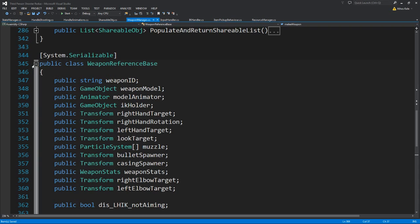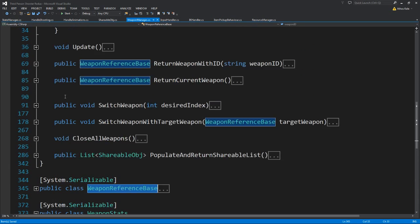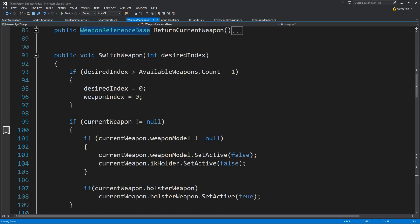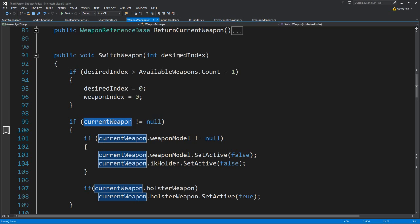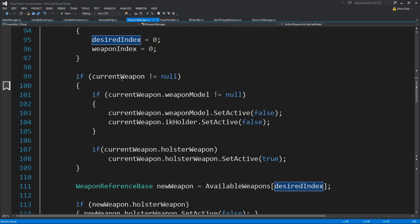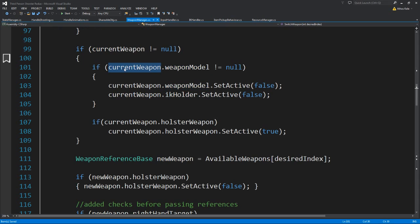Since we have new variables and new types of weapons that cannot have everything, that means we need to take care to actually, when we are changing the weapons, add a lot more if statements. So let's start. If when we want to change a weapon by index, we have everything else as it was, and if we had a previous weapon, then we need to now check if that previous weapon actually had a weapon model.